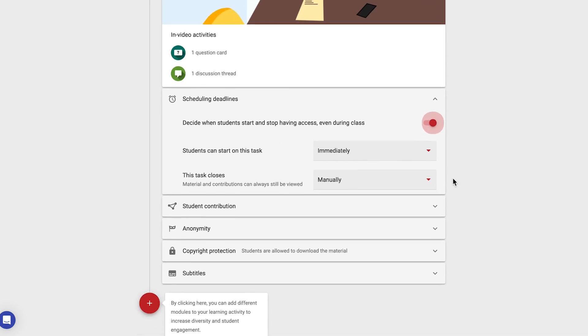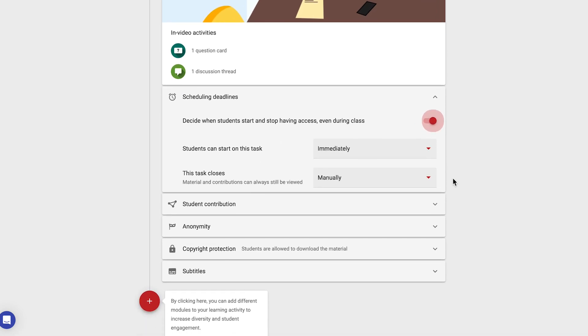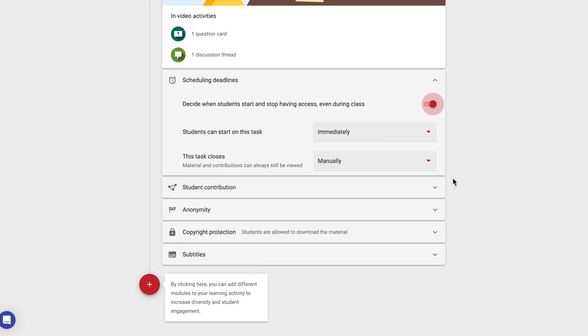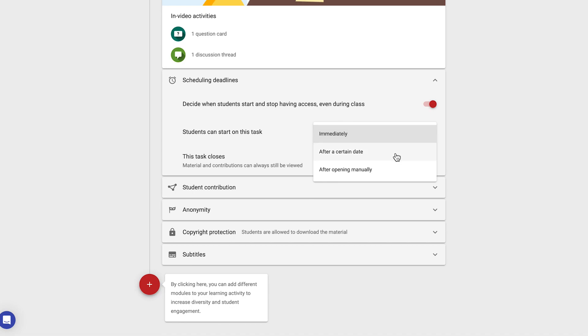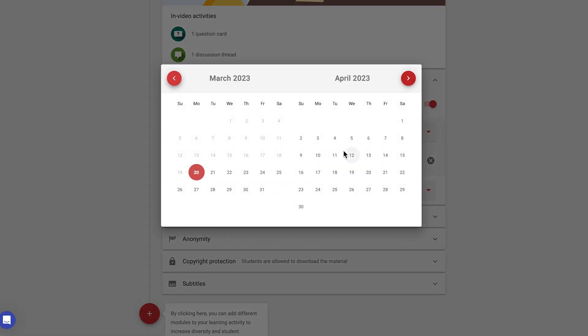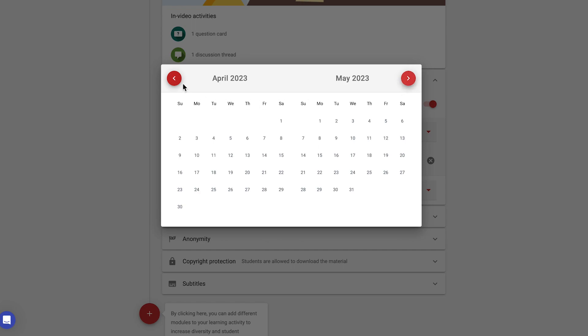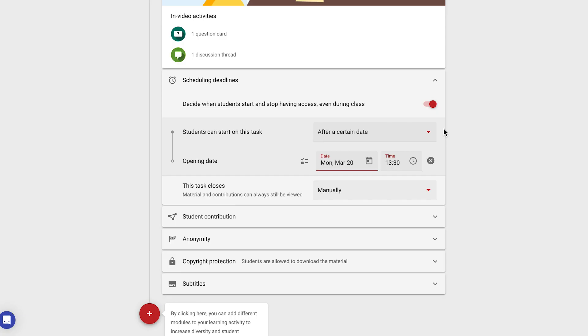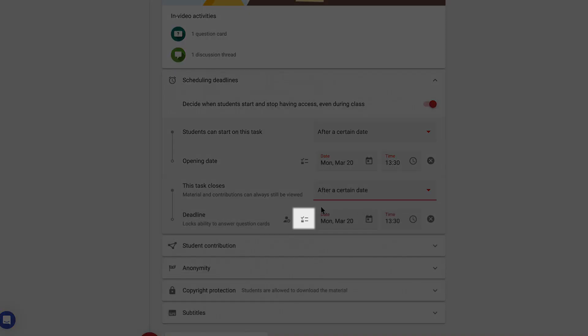Firstly, scheduling deadlines determines when students can access the material. Toggling this option allows you to set a time window in which the material can be accessed. If for instance we set students can start on this task to after a certain date, we'll see the date picker appear and can determine the start date of the exercise. The same goes for this task closes.